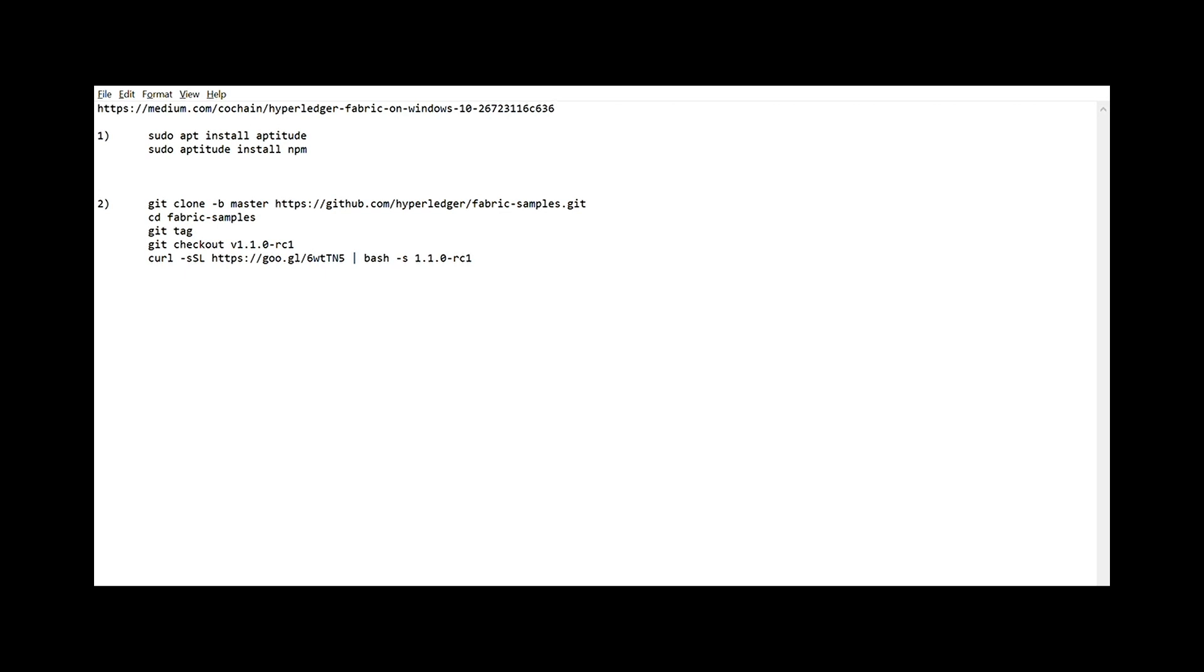The two steps I performed differently were: First, instead of running sudo apt install npm, I executed sudo apt install aptitude followed by sudo aptitude install npm. And secondly, instead of running the command given in install Hyperledger Fabric, I executed these. I have mentioned the Medium link and these commands in the description section below so you don't have to worry.